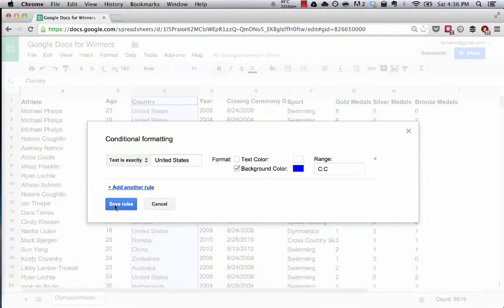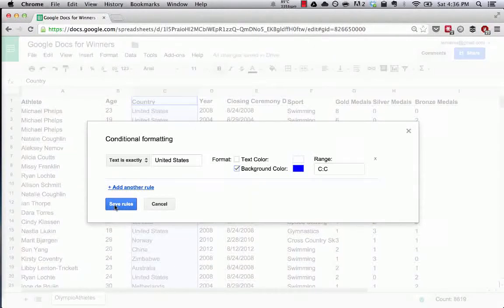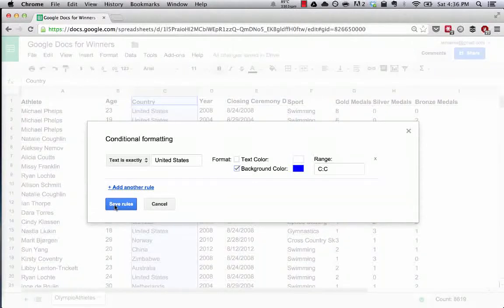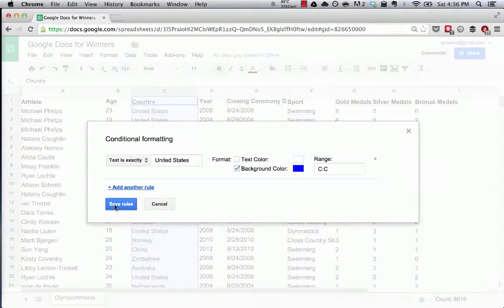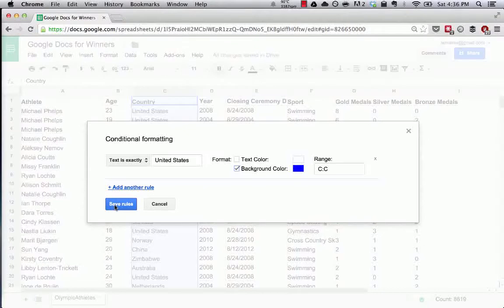We're going to apply this conditional formatting to the entire column. What's going to happen here, and I want you all to understand this because this is really useful, is it's going to highlight the cell and make the background color of every cell that includes the words United States a blue color.